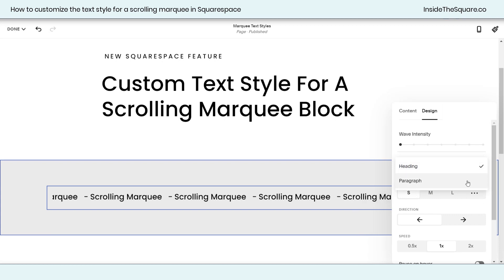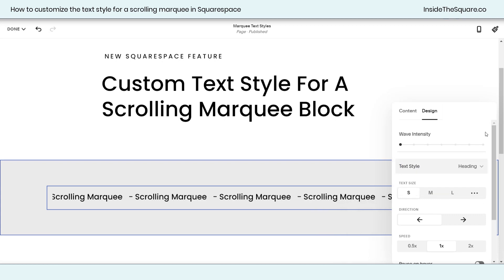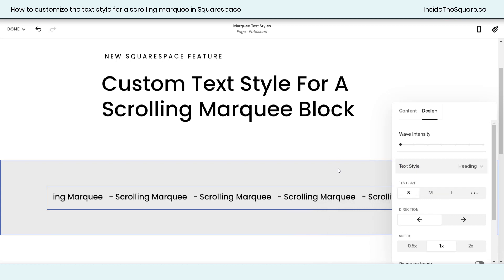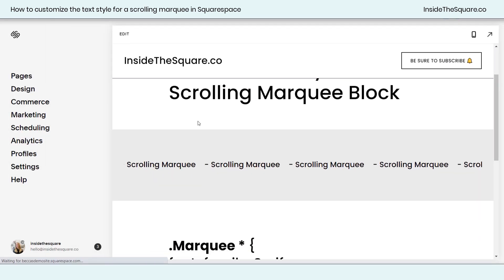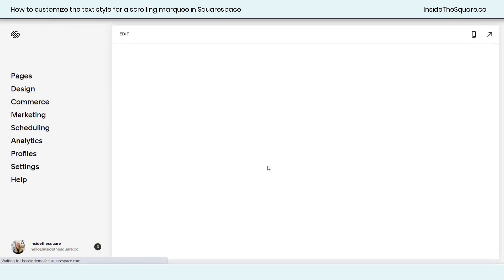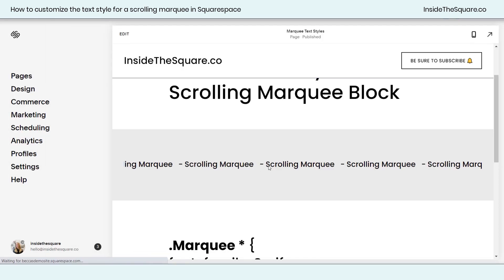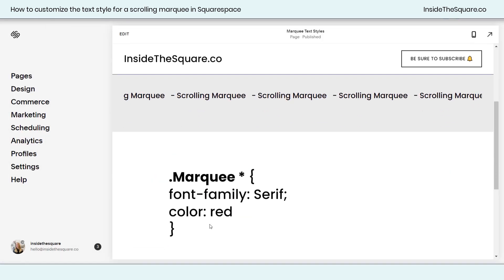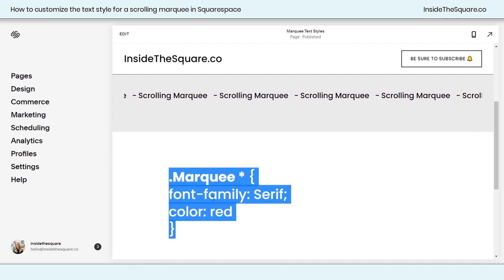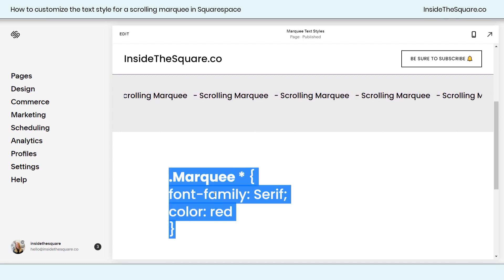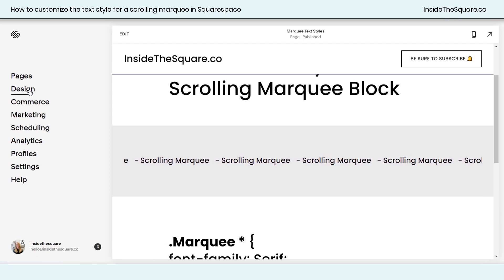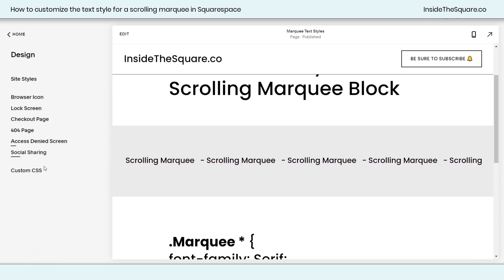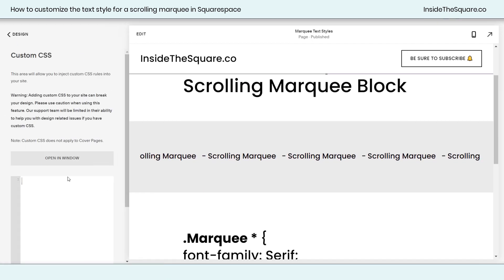Definitely use the built-in controls to change the size, but to change the font family and the color to something that doesn't match the heading or paragraph, we're going to use a little bit of custom CSS to make that magic happen. I'll go ahead and select Save, and you'll see down here I've got the code that we're going to use — this is listed in the description beneath the video.